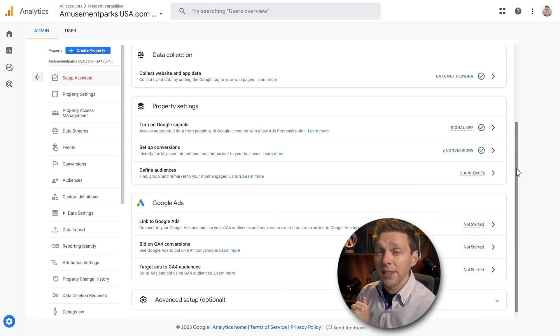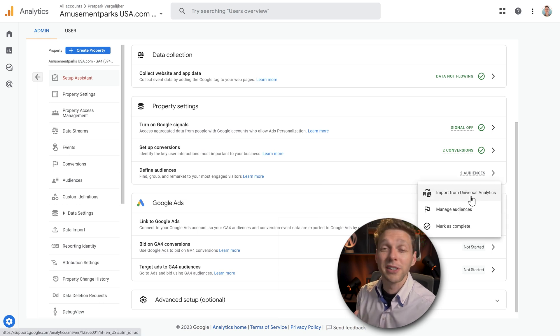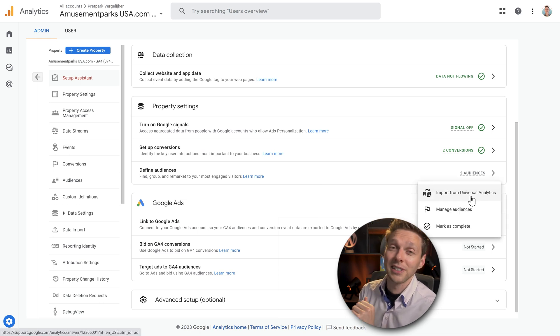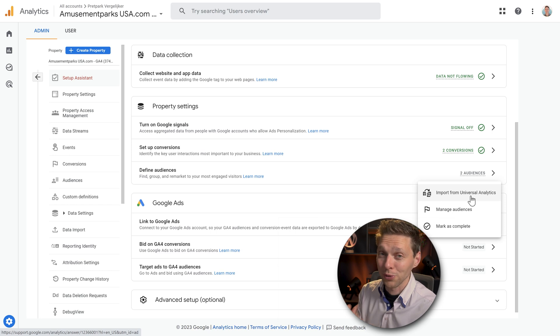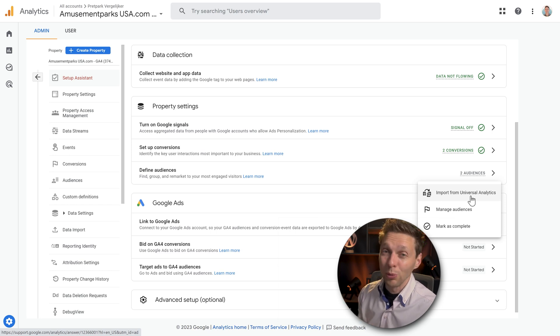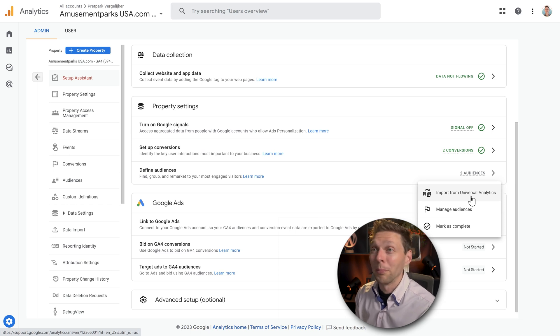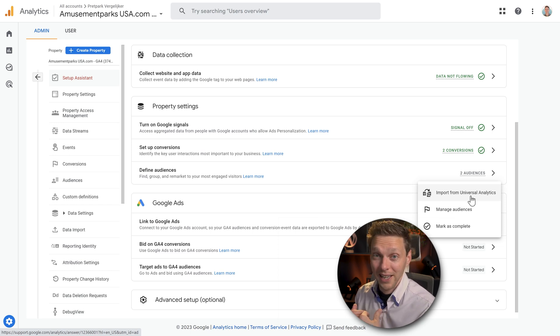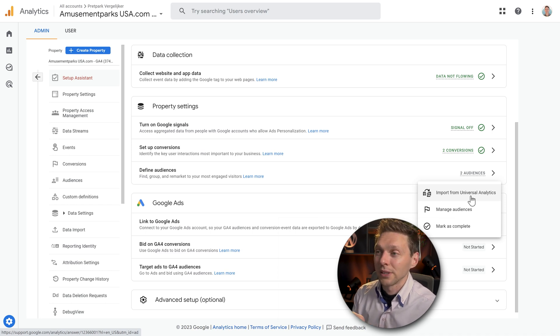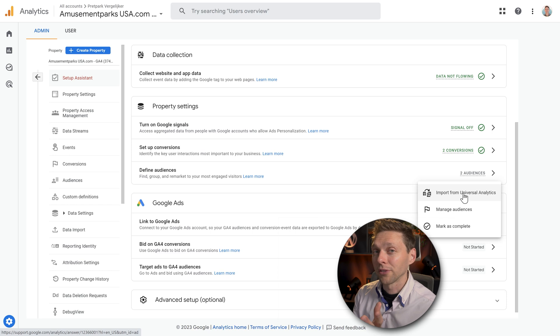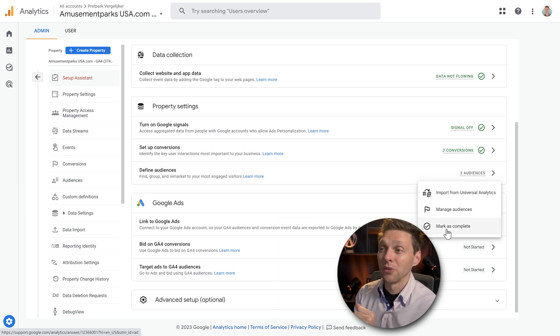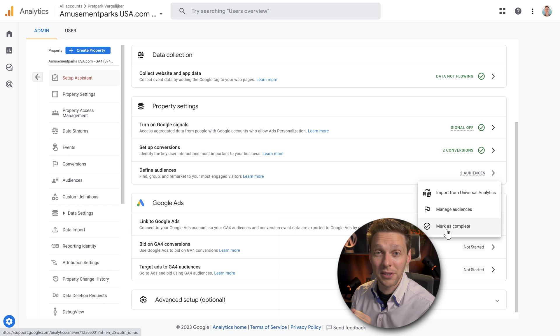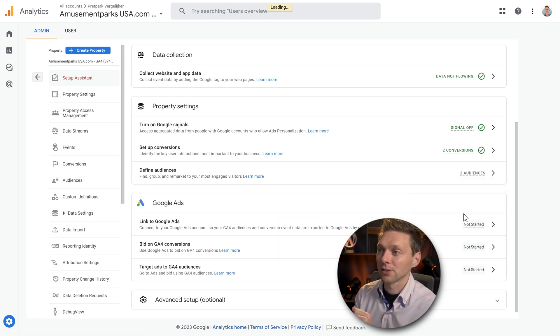Then the next thing to do is to define the audiences. If you didn't create audiences in the Universal Analytics I don't think you want to create them now. Because most websites and most clients I have never create audiences. They might not even look into data unless I ask them to and we look at them together. So in this case you can just import them if you have them. It's really easy. Or just press mark as complete if you have no idea what audiences are and why they are even here. So press mark as complete. We go to the next step.